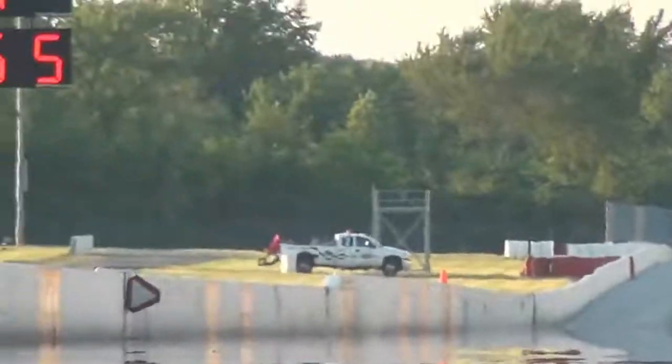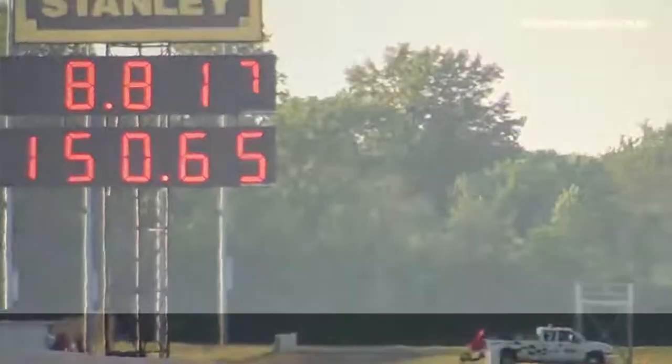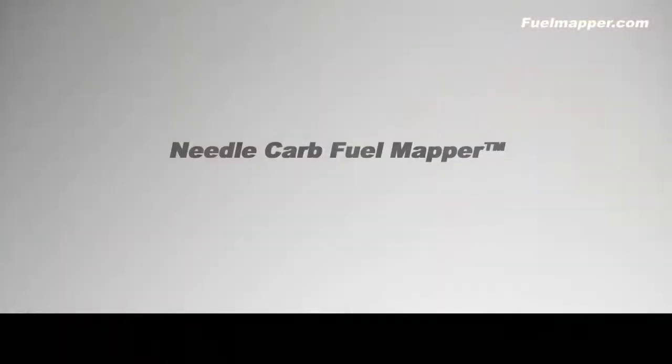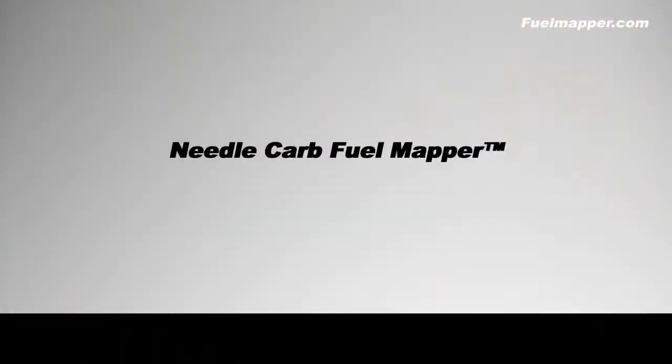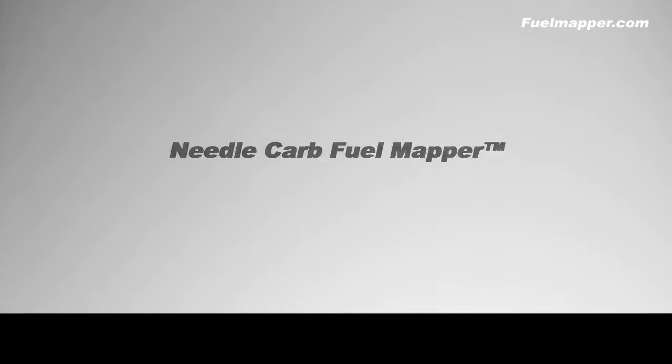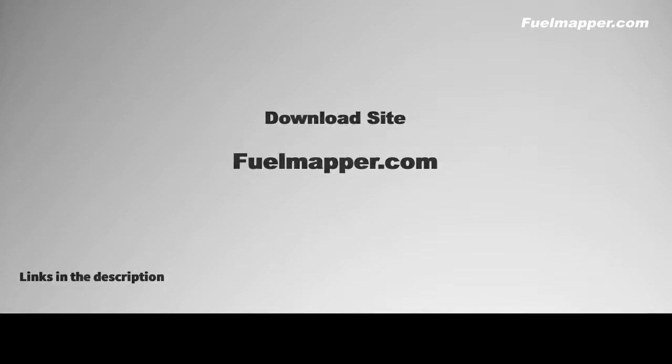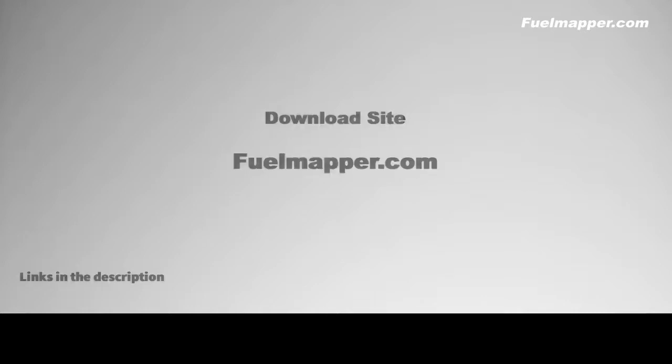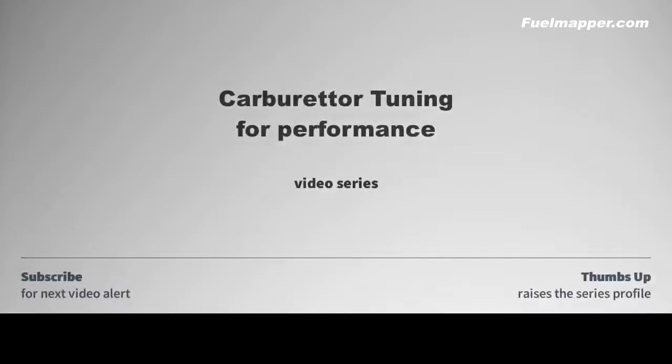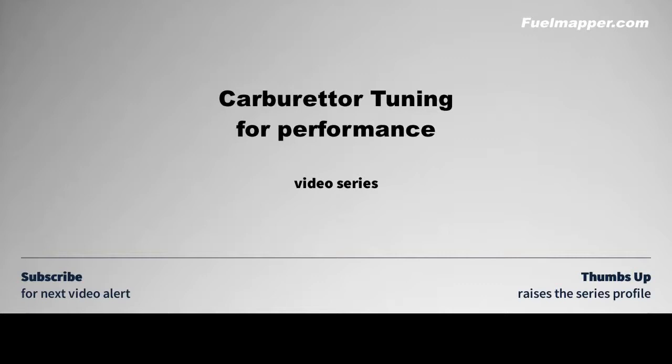You will need the needle carb fuel map. Without it you have no chance of understanding your carburetor. You can download it from fuelmapper.com and learn to use it over the course of this video series. Links are in the description and if you like the idea of this tuning series and you think that this has been a good introduction a thumbs up will help others find this starting point.